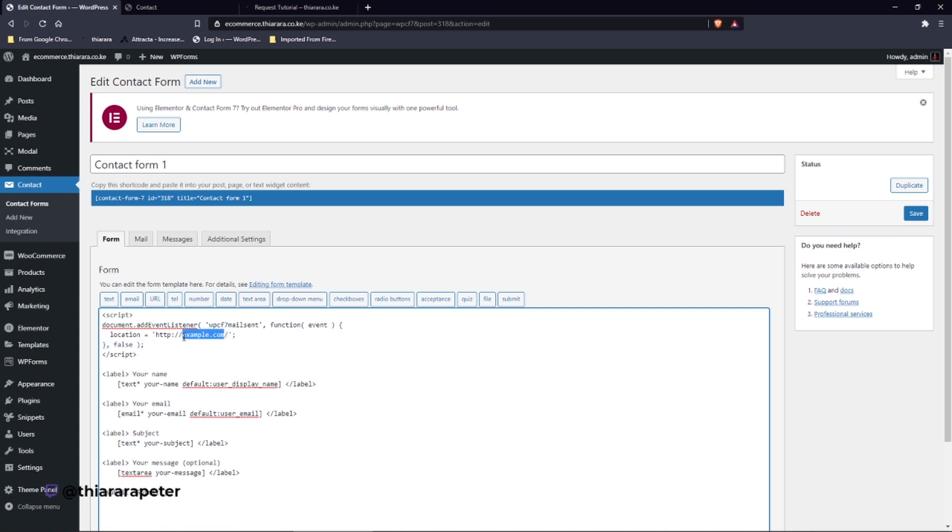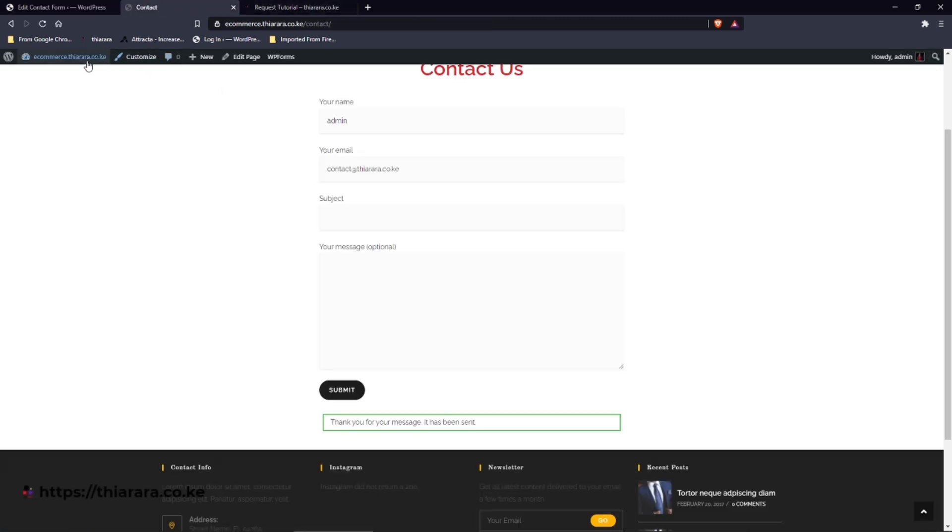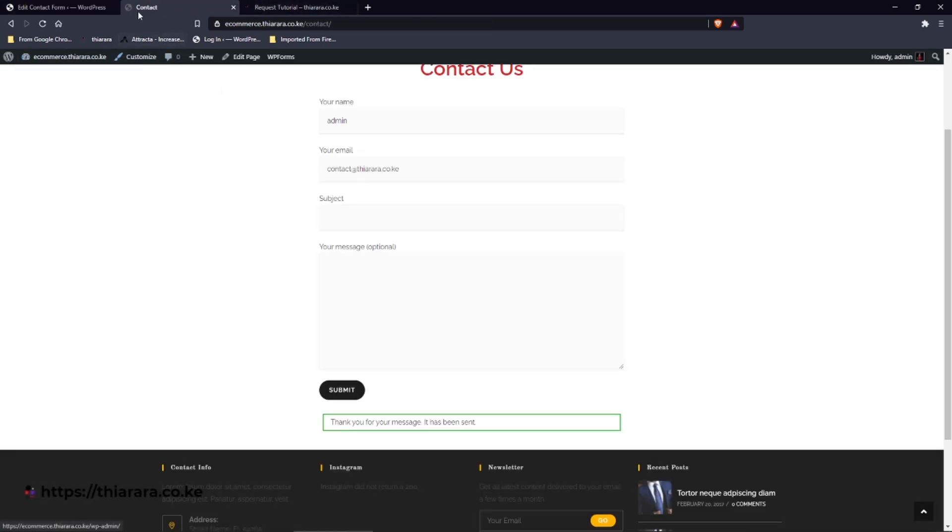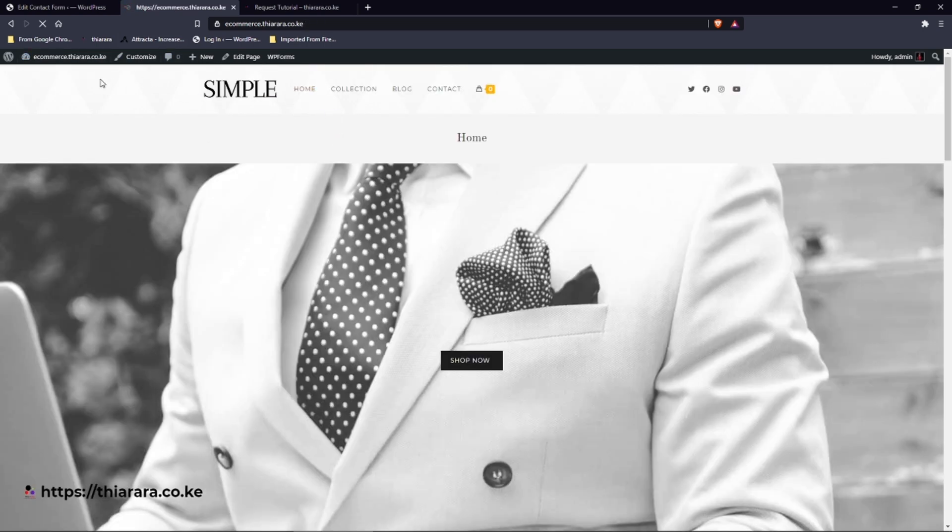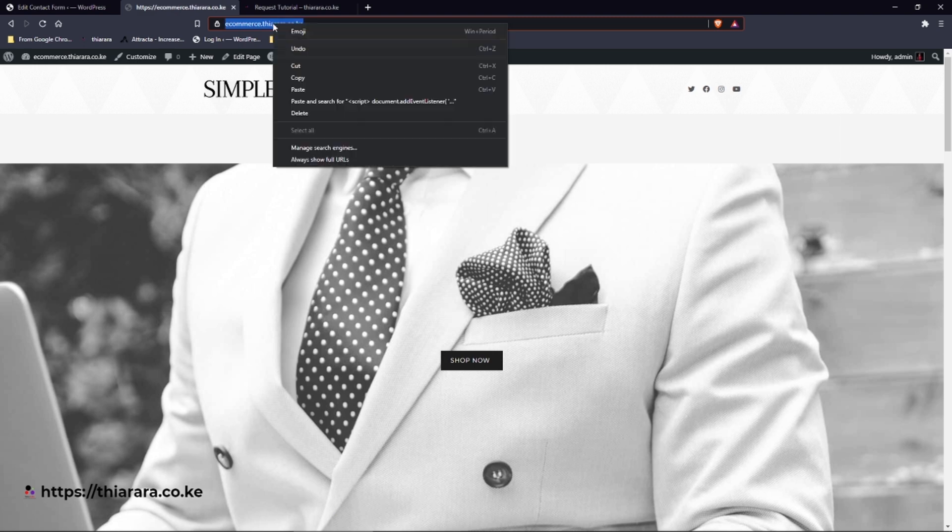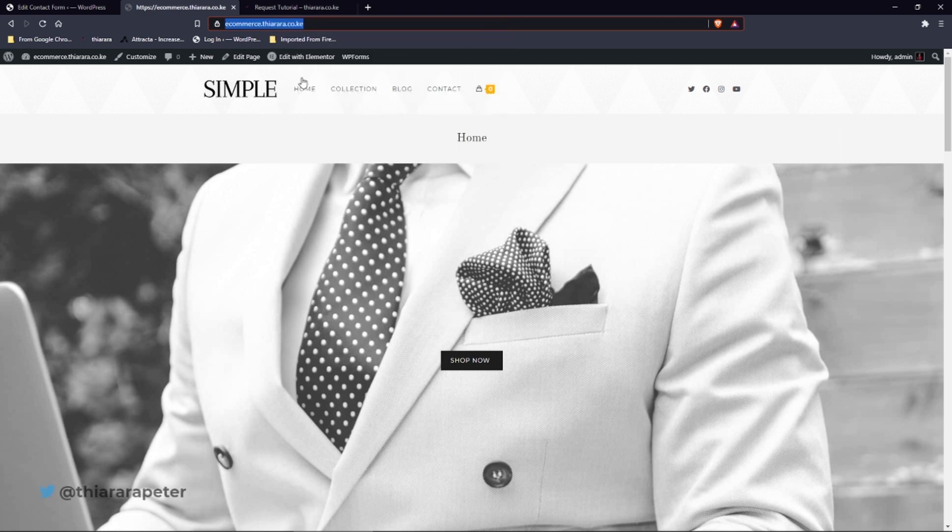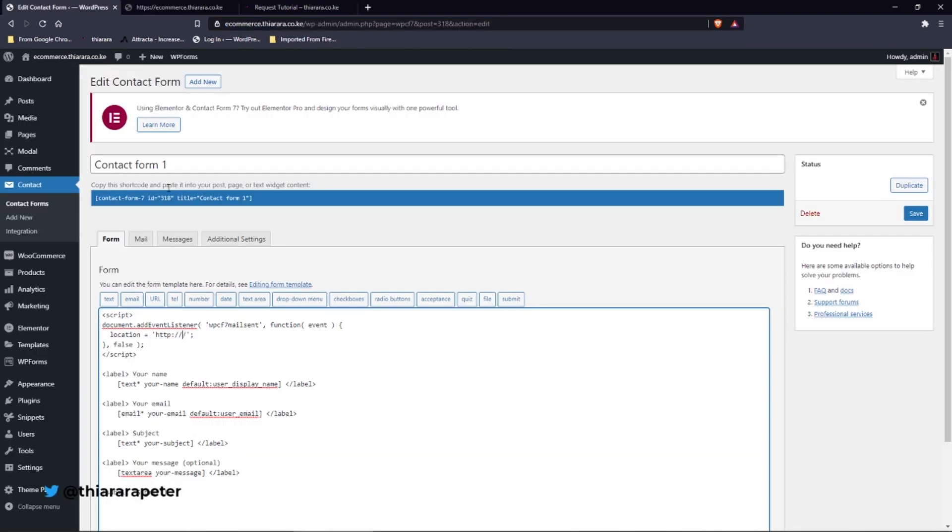Now here comes where the test comes in. We need to add the page where you are going to redirect. So I need to come back here and select the dashboard. I come back here and select Home and I copy this link.